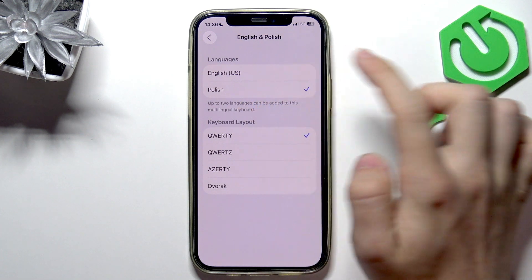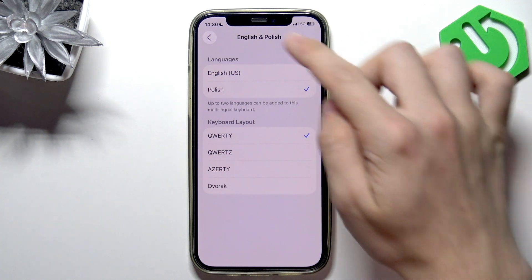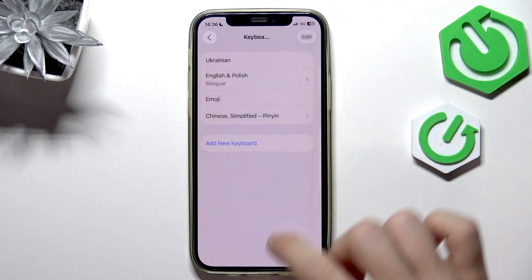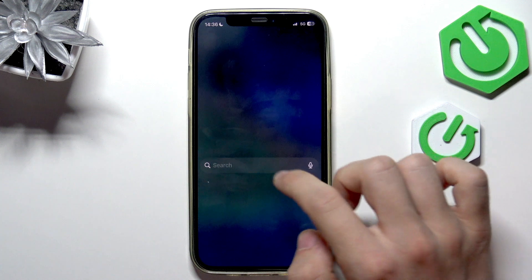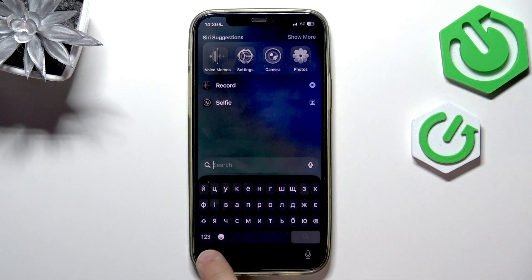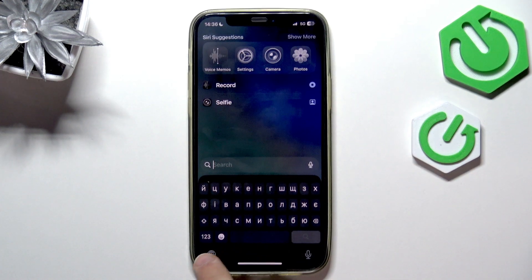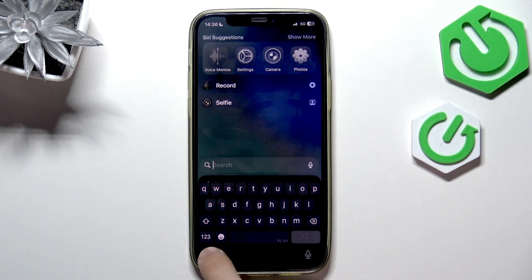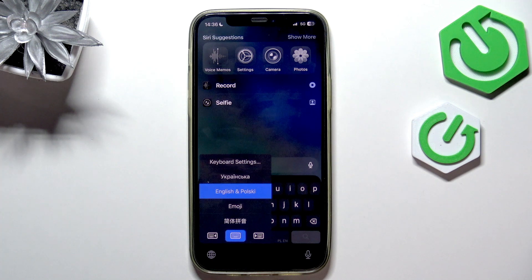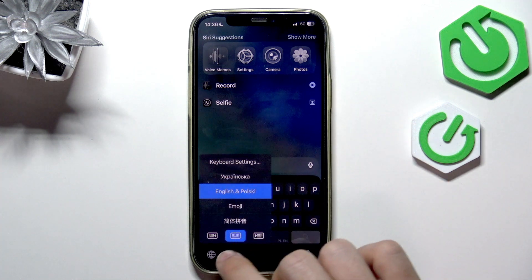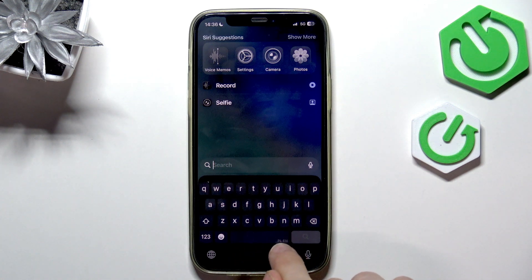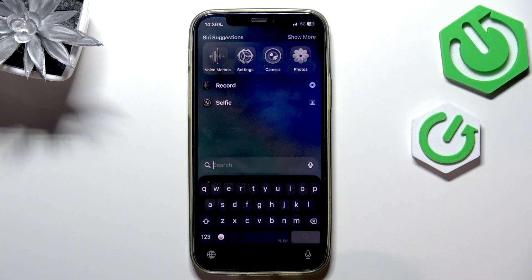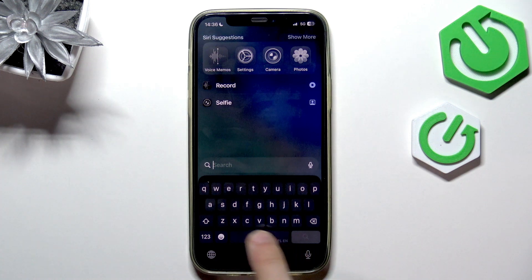Now you can see how it looks. If I go to any typing field, I can switch between these keyboards by either clicking on the globe key or pressing and holding on the globe key in order to select any of those. For multilingual keyboards, it also shows you both of the languages in the bottom right corner of the spacebar.